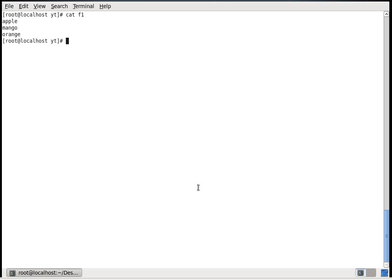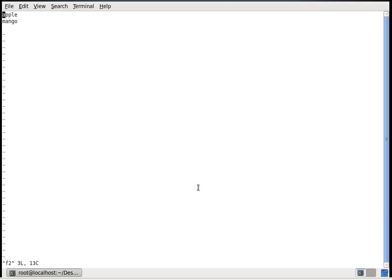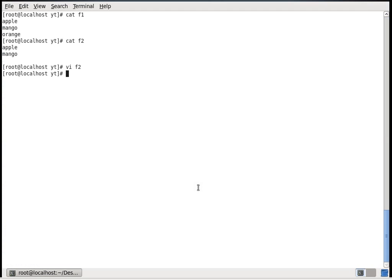Let's take a look at these two files. First, cat f1 shows apple, mango, orange, and cat f2 shows apple, mango. You can also observe there is a white space at the end of the second file. Let me remove it for now.